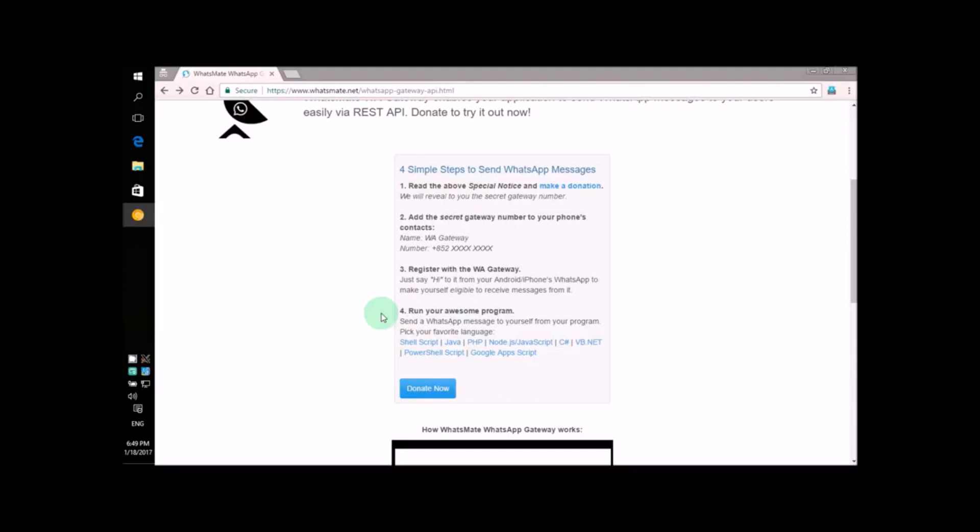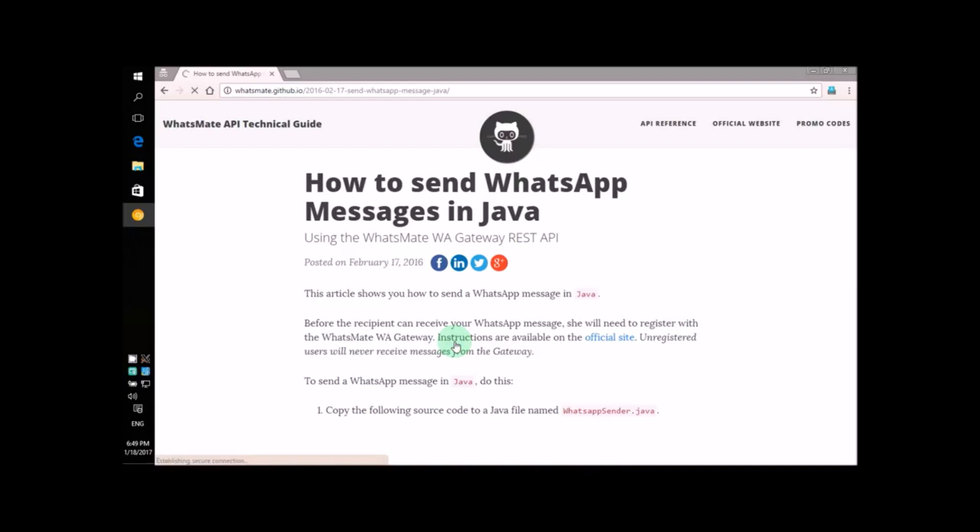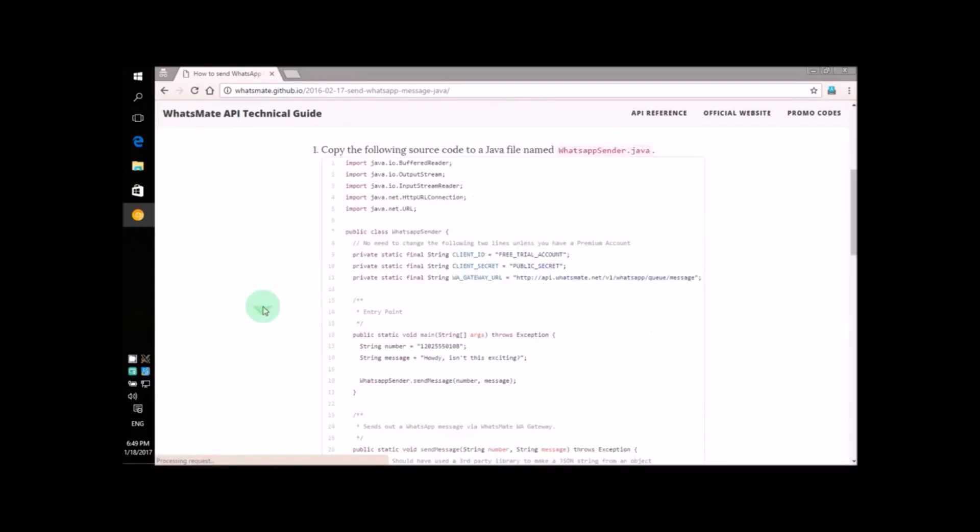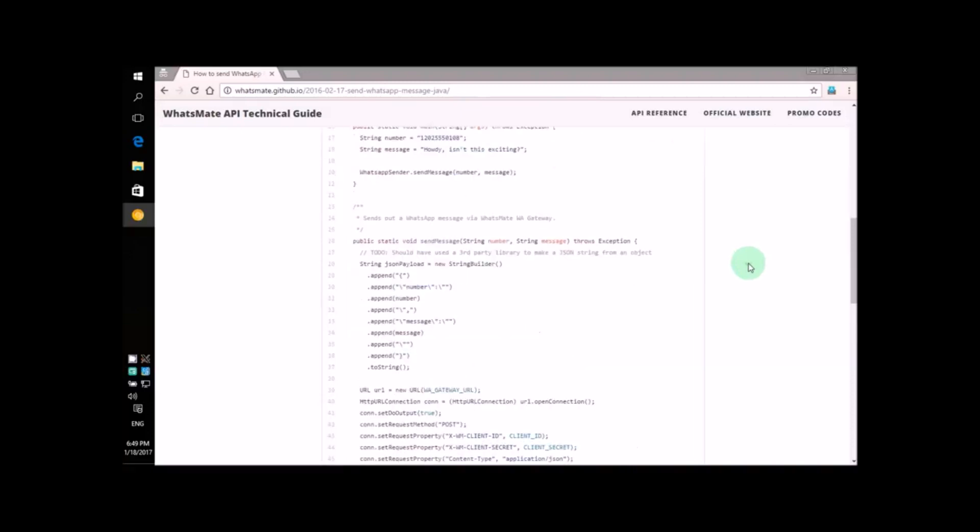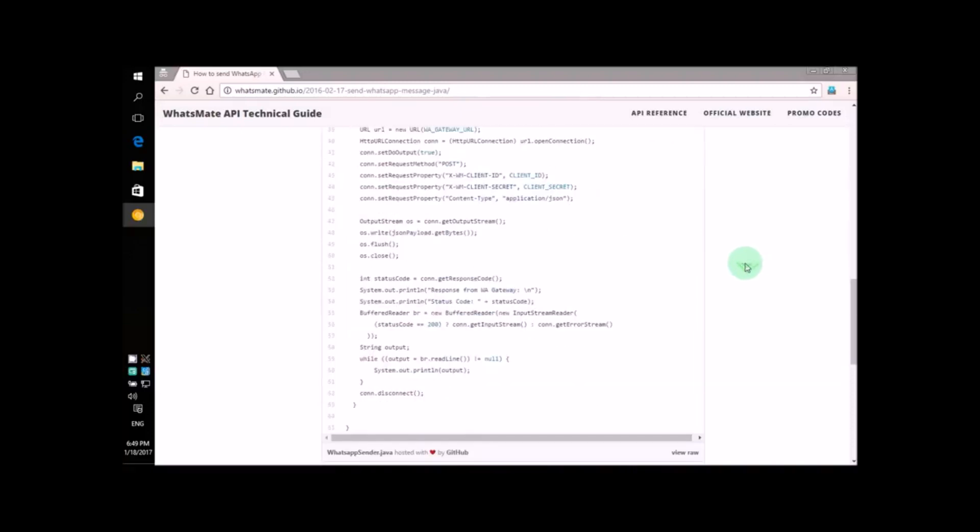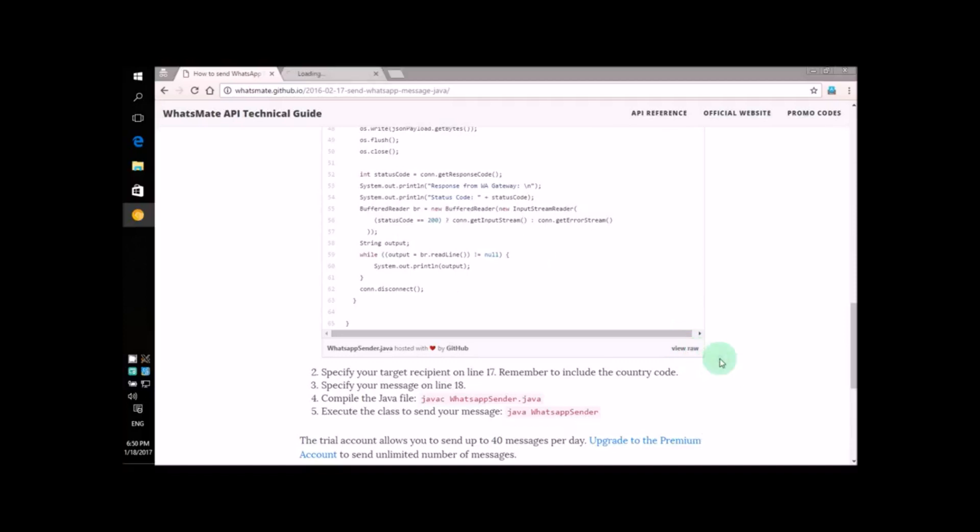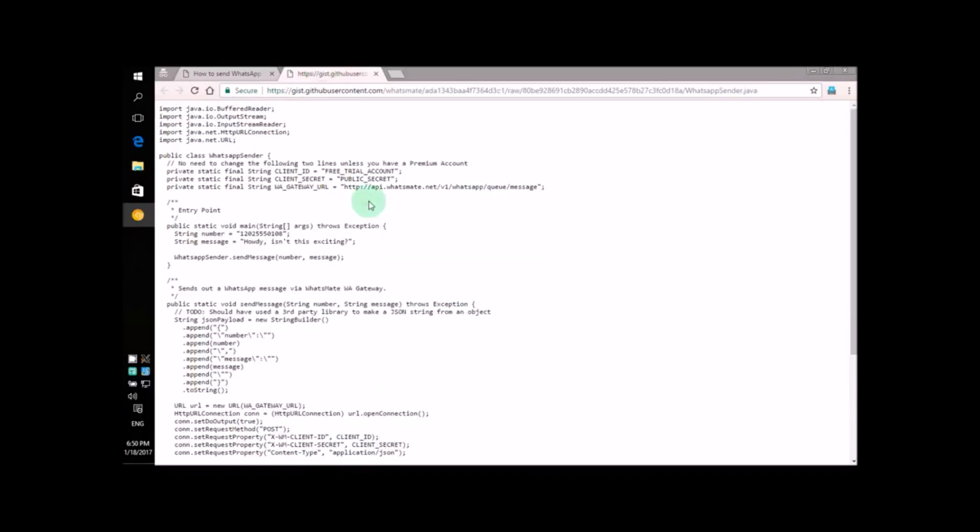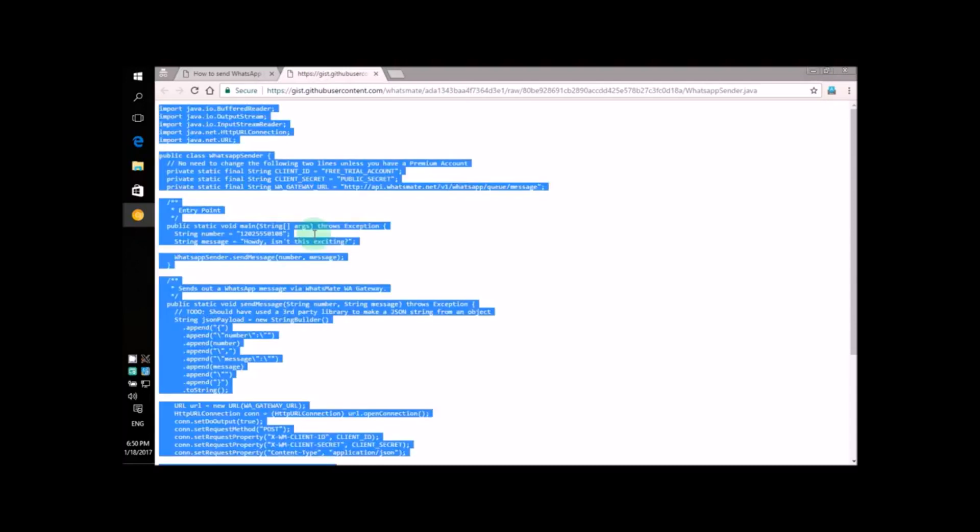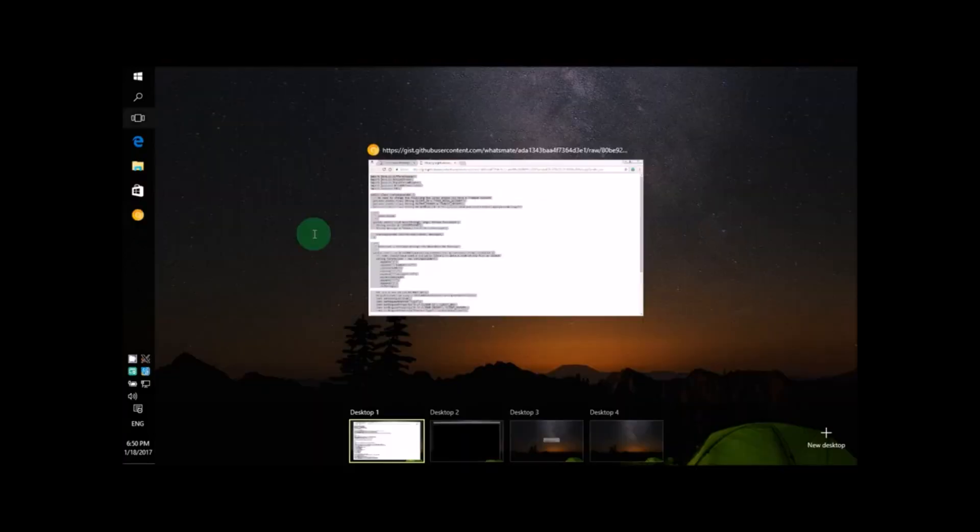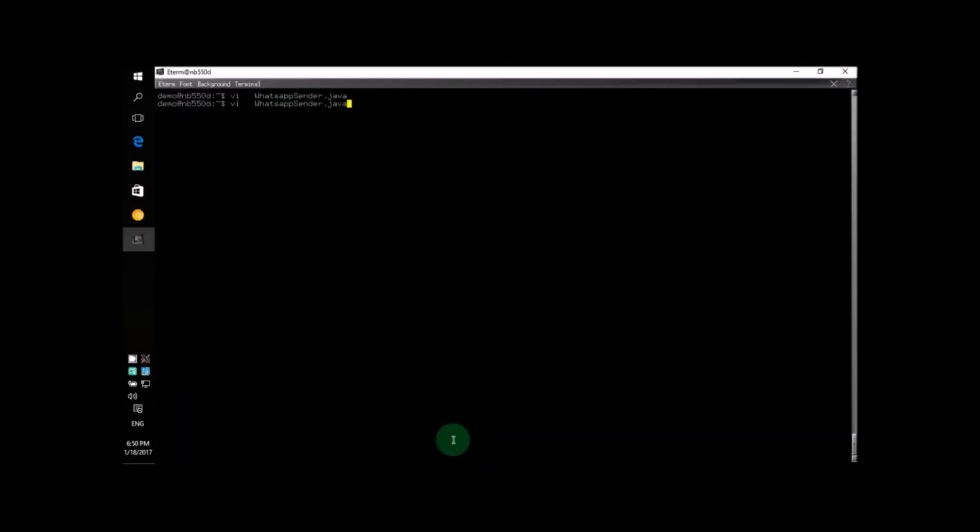Now let's click on this Java link to see the source code. See, this is the name of the Java file we're going to create. Let's first open a new tab to copy the source code. Press Ctrl+A to select all the text, then press Ctrl+C to copy it.